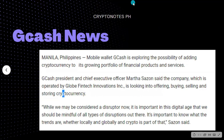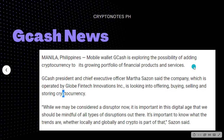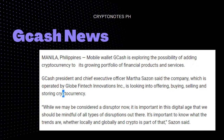The next big thing that excites me is GCash news. Manila, Philippines — mobile wallet GCash is exploring the possibility of adding cryptocurrency to its growing portfolio of financial products and services. GCash president and CEO Marta Sazon said the company, operated by Globe Fintech Innovations Inc., is looking into offering buying, selling, and storing of cryptocurrency. She said it's important in this digital age to be mindful of all types of disruptions, and cryptocurrency is part of that.